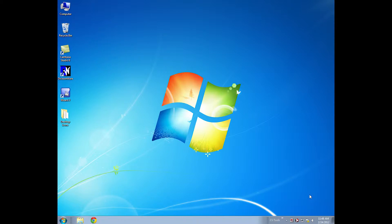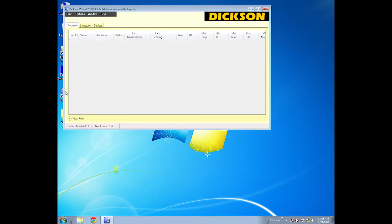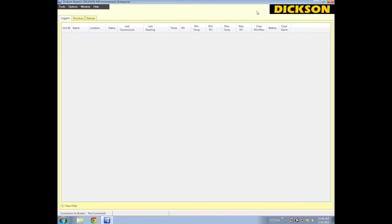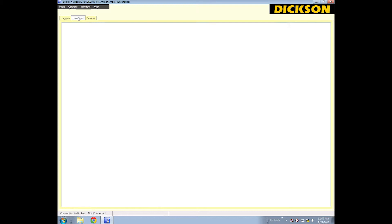After you've set your computer's IP address to be static, the next step is to open up the Wizard 2 software. This is the interface. Once you have a number of units, they'll all be laid out right here on this grid. You can view the structure in a tree-like format on this page.